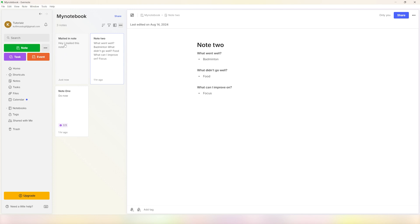Once you go back to your notebook, you can see that we have just emailed ourselves this note.